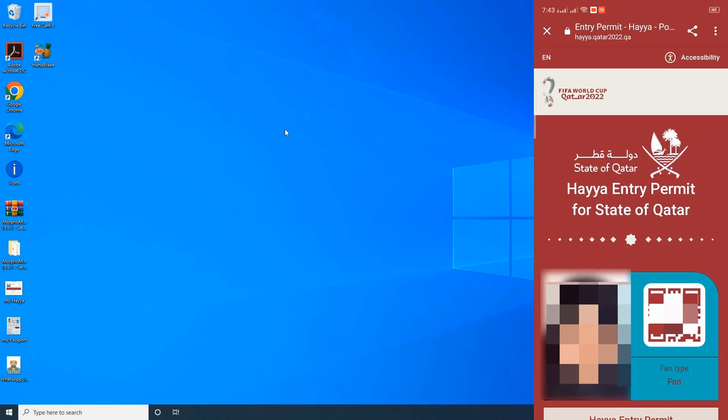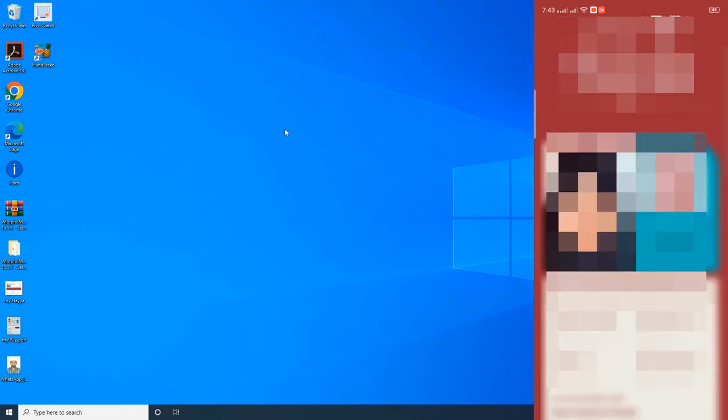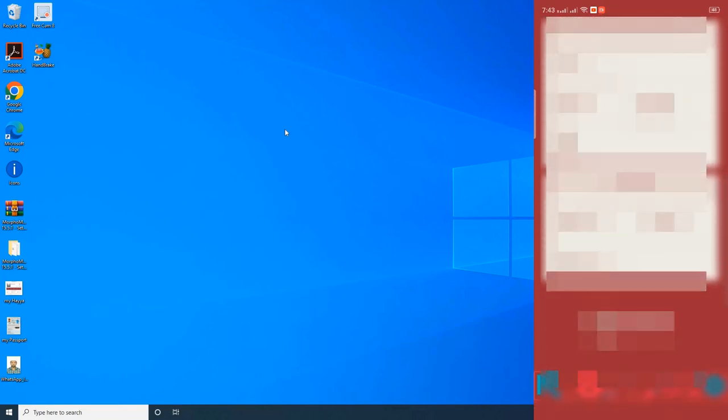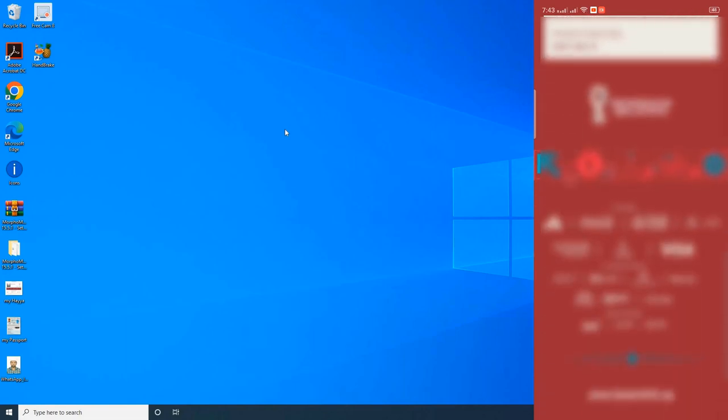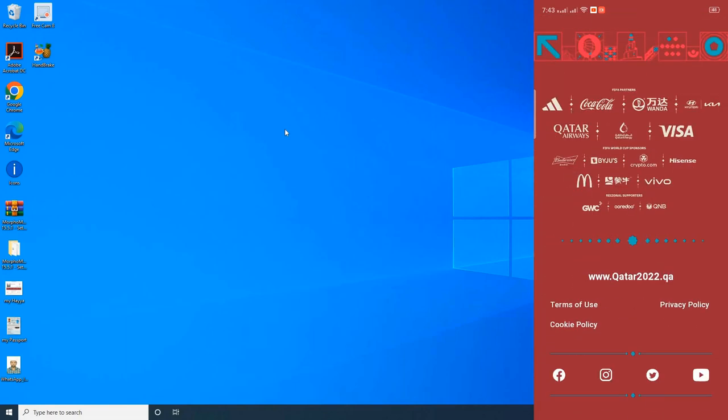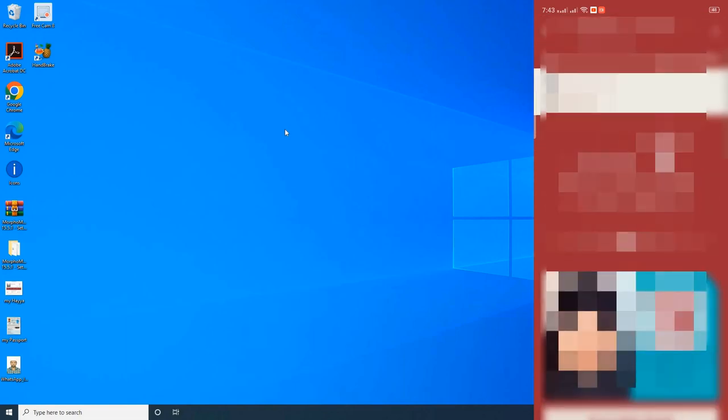As you can see on my screen now, I hope you understand how to download the entry permit from a HAYA application. In the next video, we will see how to get your car entry permit if you want to enter into the Qatar by road.